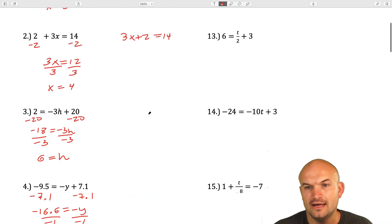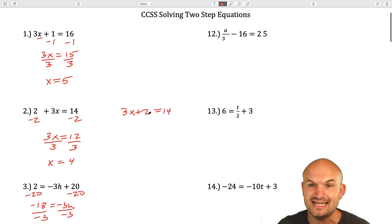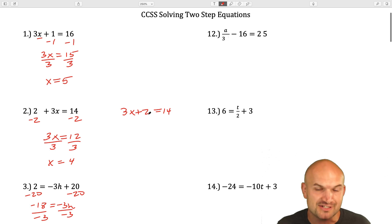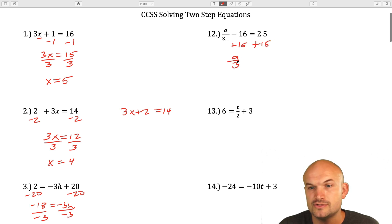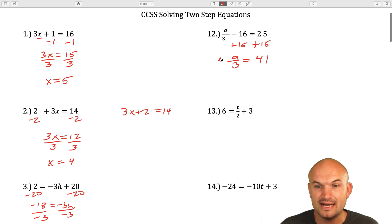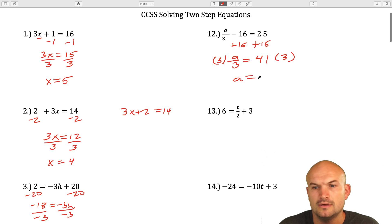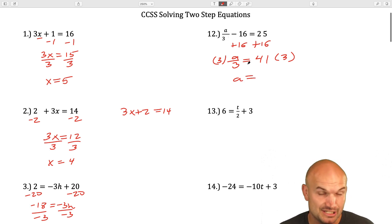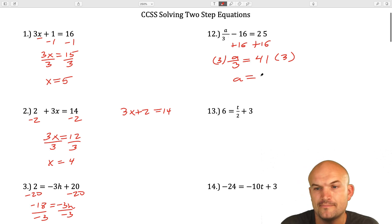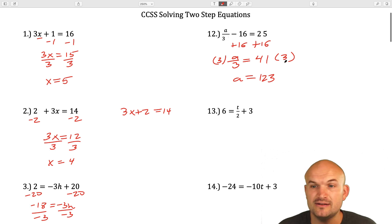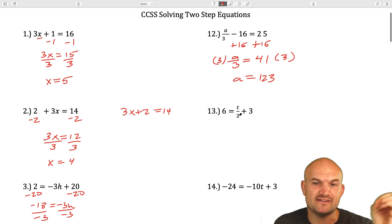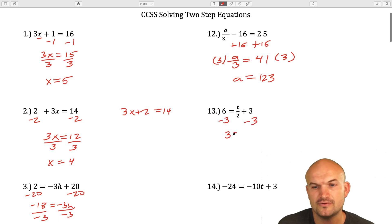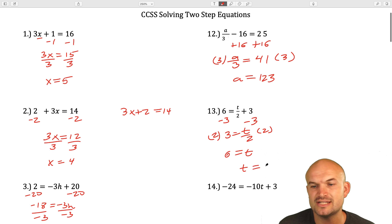For question number 12, it's a lot of the same operations — undo addition and subtraction first, then undo multiplication and division. We add 16 to both sides, giving A/3 equals 41. Then to undo dividing by 3, I multiply by 3, so A equals 123. In the next example, my variable t is being divided by 2 and added by 3, so I'll subtract 3 on both sides: 3 equals t/2. Then I multiply by 2 on both sides, giving t equals 6.